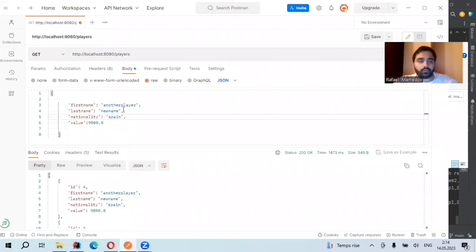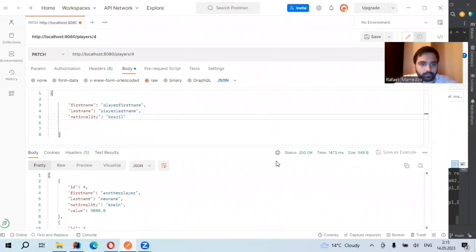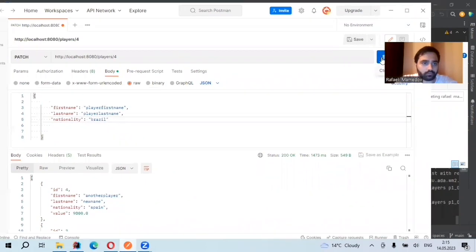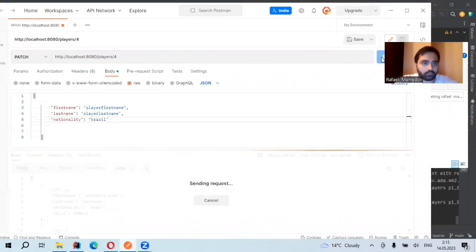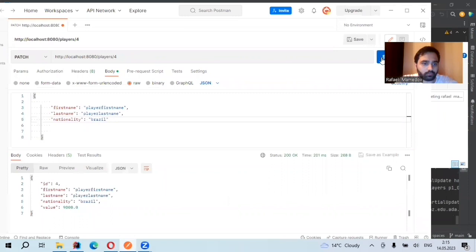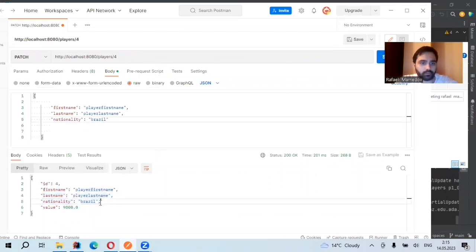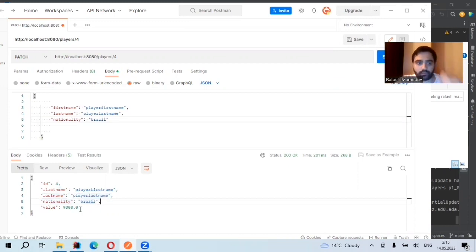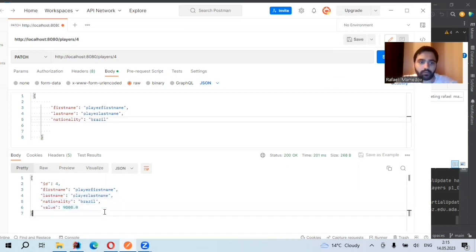Okay, now let's continue with PATCH mapping. Yes, as you see, it changed this first name, last name, position, but keeps the value. So value is not null.